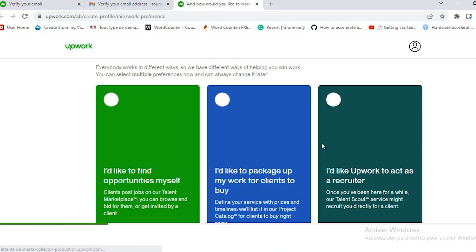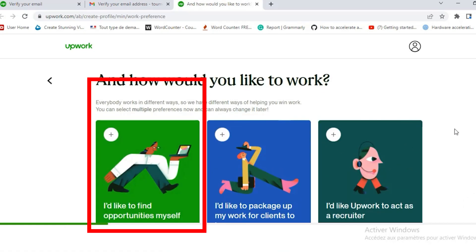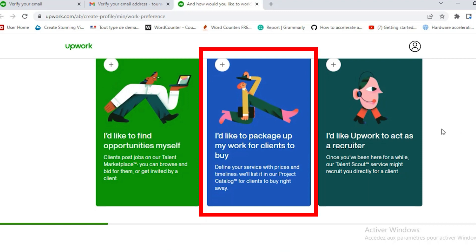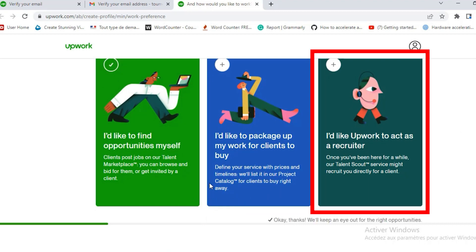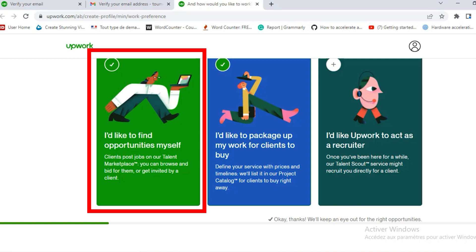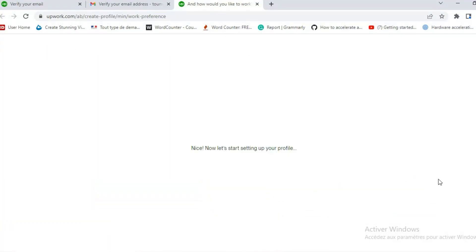Here they give you the option if you want to find a job yourself or you want to package up your work for client to buy. And the third one is for talent scout. It's definitely not for beginners. And this is when you are on the talent scout, Upwork will directly recruit you for a client if your experience matches what the client is looking for. So the option is the first one. Then you click next.